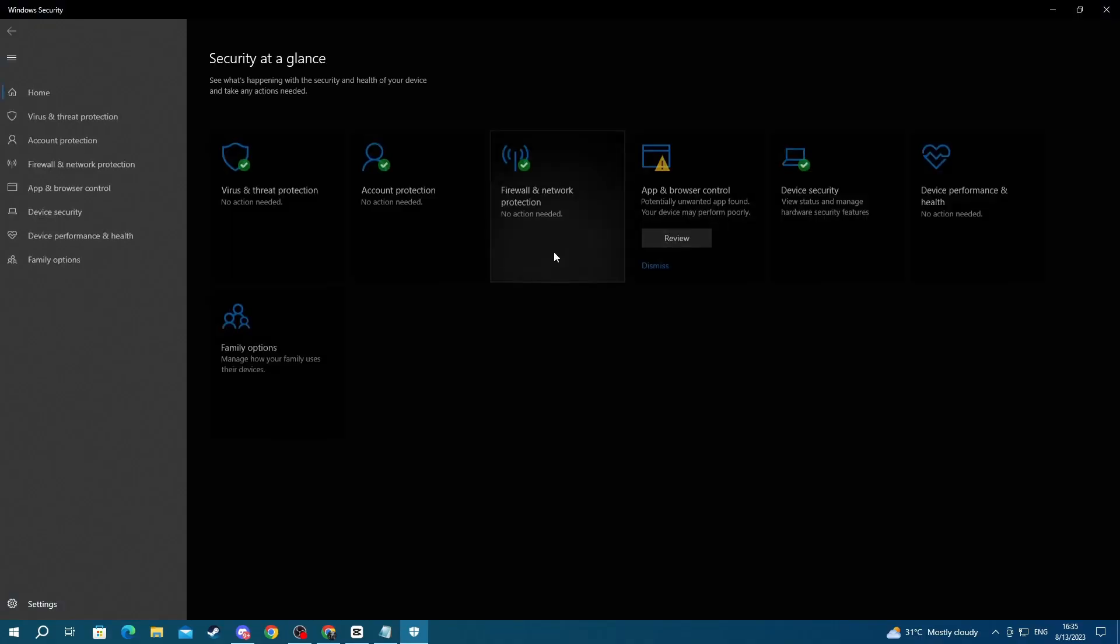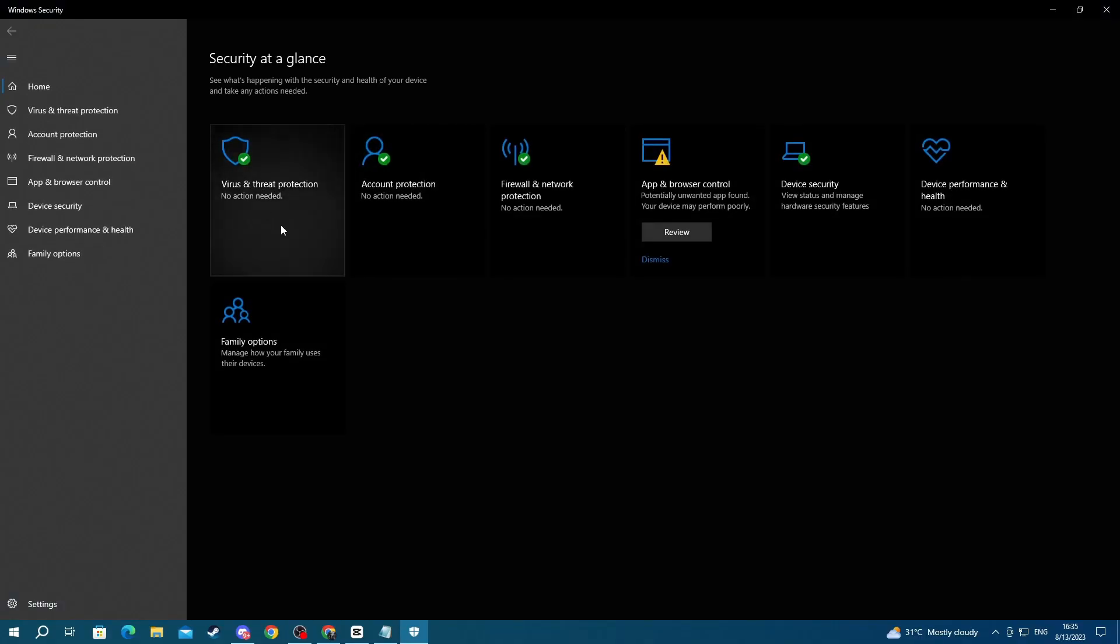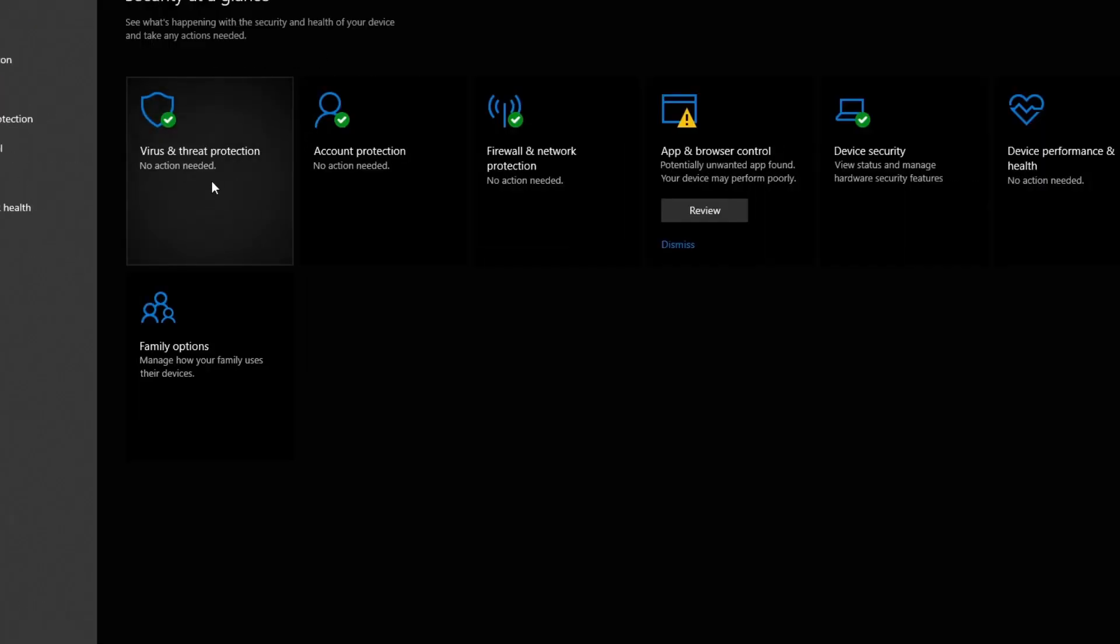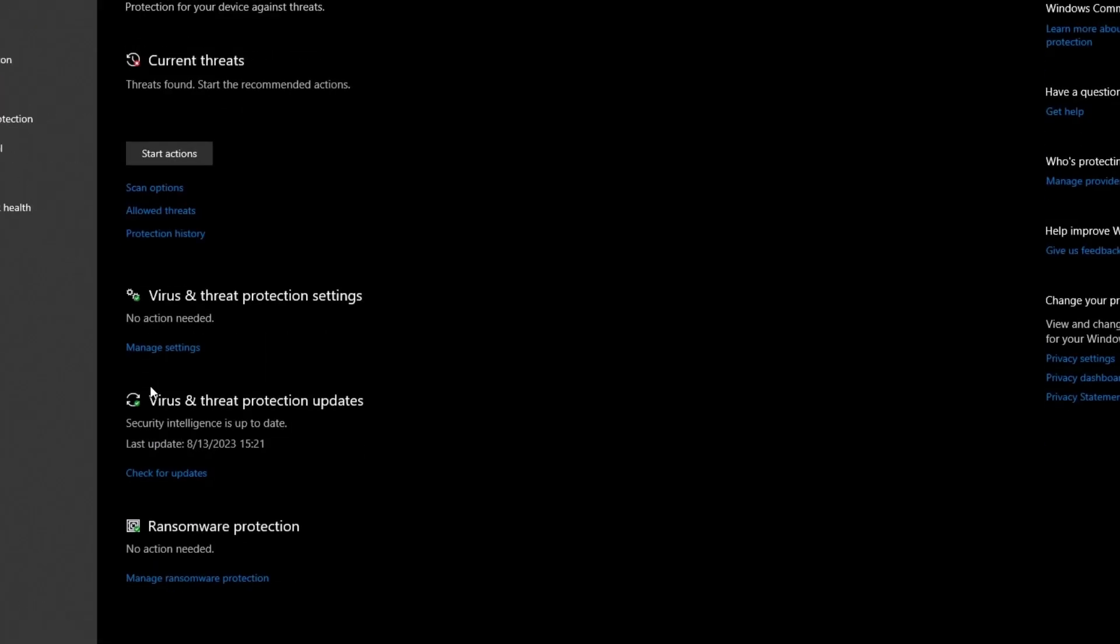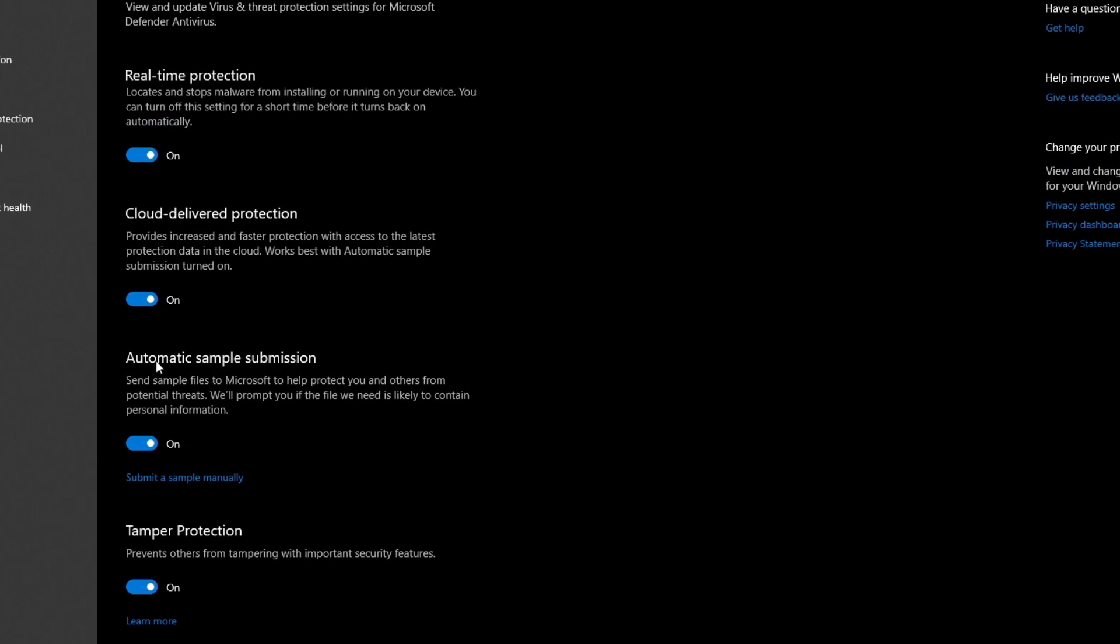Once you have got inside the application, select Virus and Threat Protection, then go into Virus and Threat Protection Settings by pressing Manage Settings. And here at the top, press the on button under Real-Time Protection.